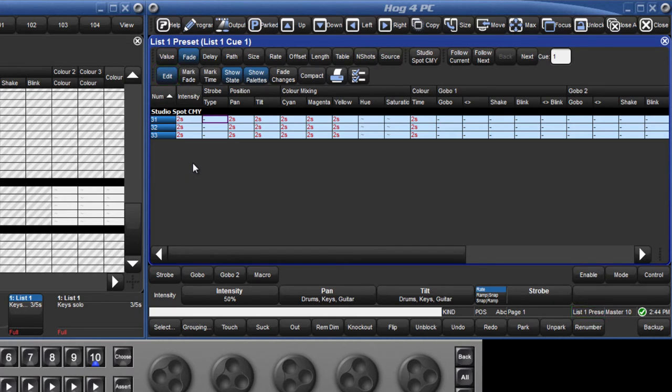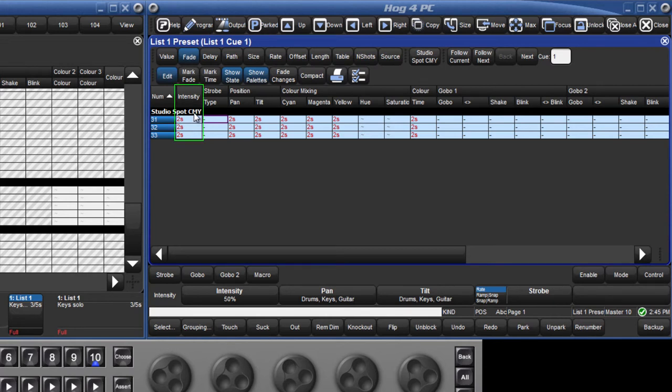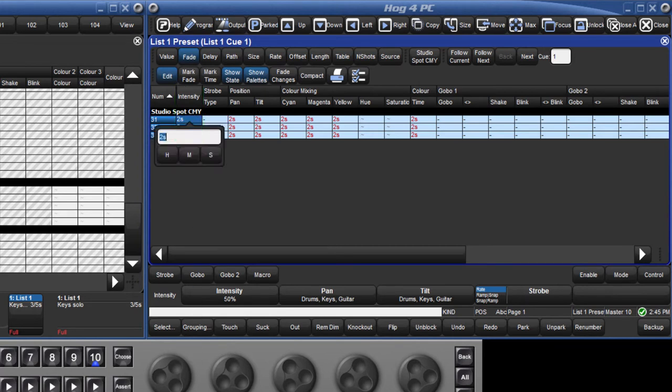Changes can be made by double clicking in individual cells. Multiple cells can also be selected and edited at once. For example, in cue 1, I can select all intensity fade times by clicking in the column header. Press the set key and make a change to all fixtures.